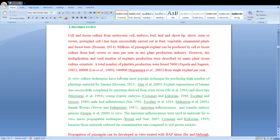Millions of pineapple explants can be produced by cell or tissue culture from leaves, crown or stem in any plant production industry. The total number of plants produced was described by many plant tissue culture scientists: a maximum of 5,000 by Jepeda and Sagawa; 40,000 by Liu et al.; and around 100,000 explants from a single explant per year by Sripaya Raya.